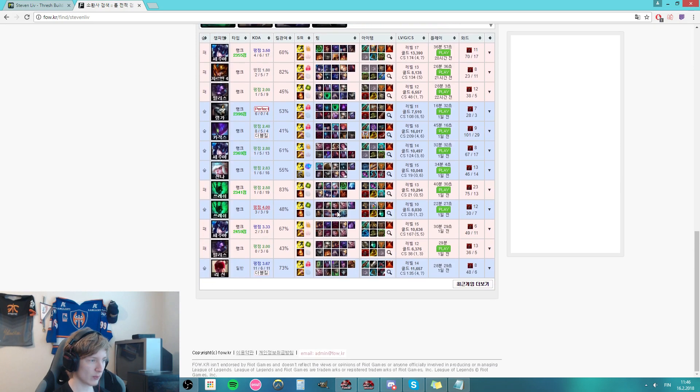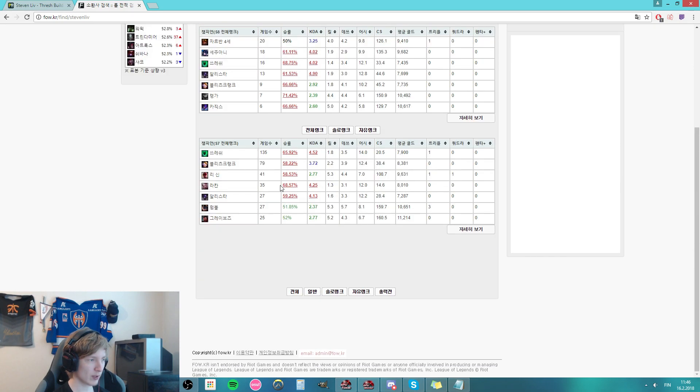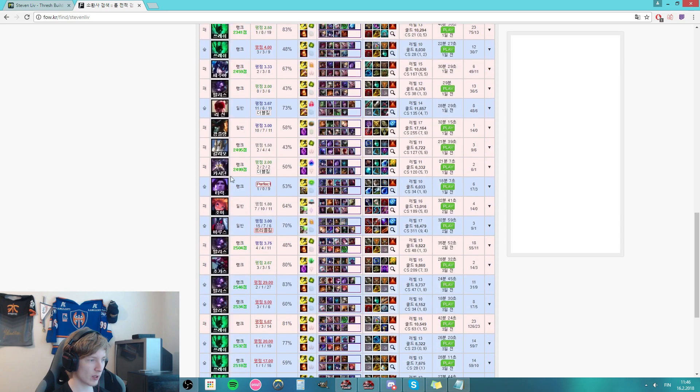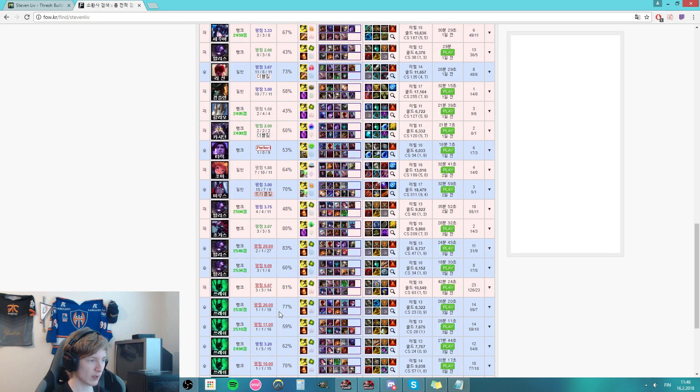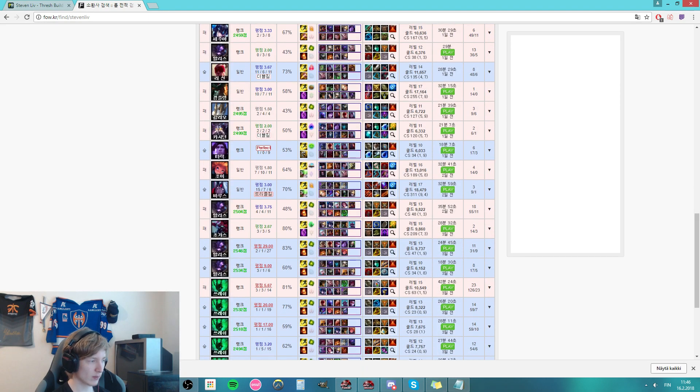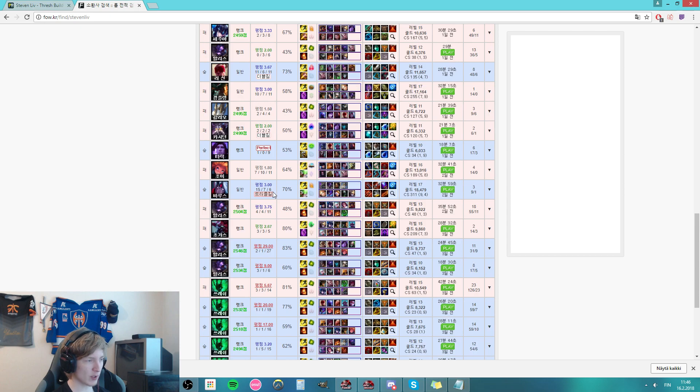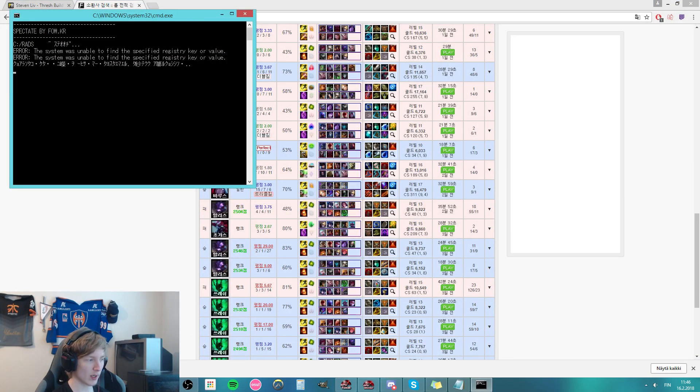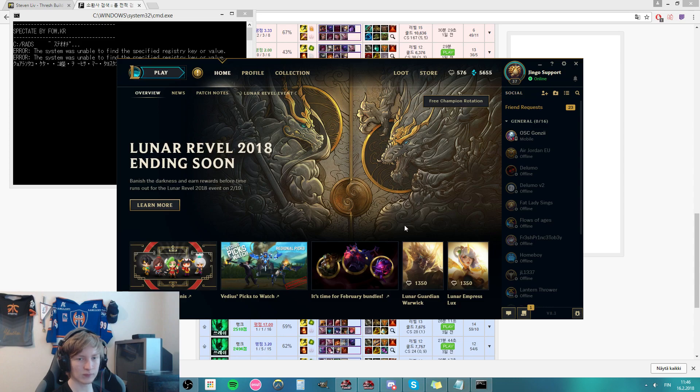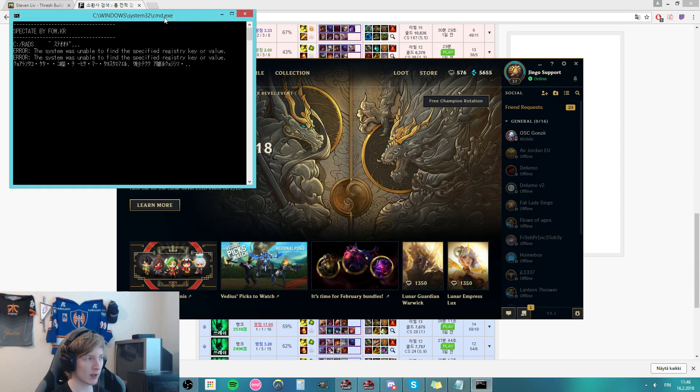And the replay should be around here somewhere. Yeah, there it is. So what you want to do is just click on the thing. And you have to have your client open for this to work, so just keep that in mind.